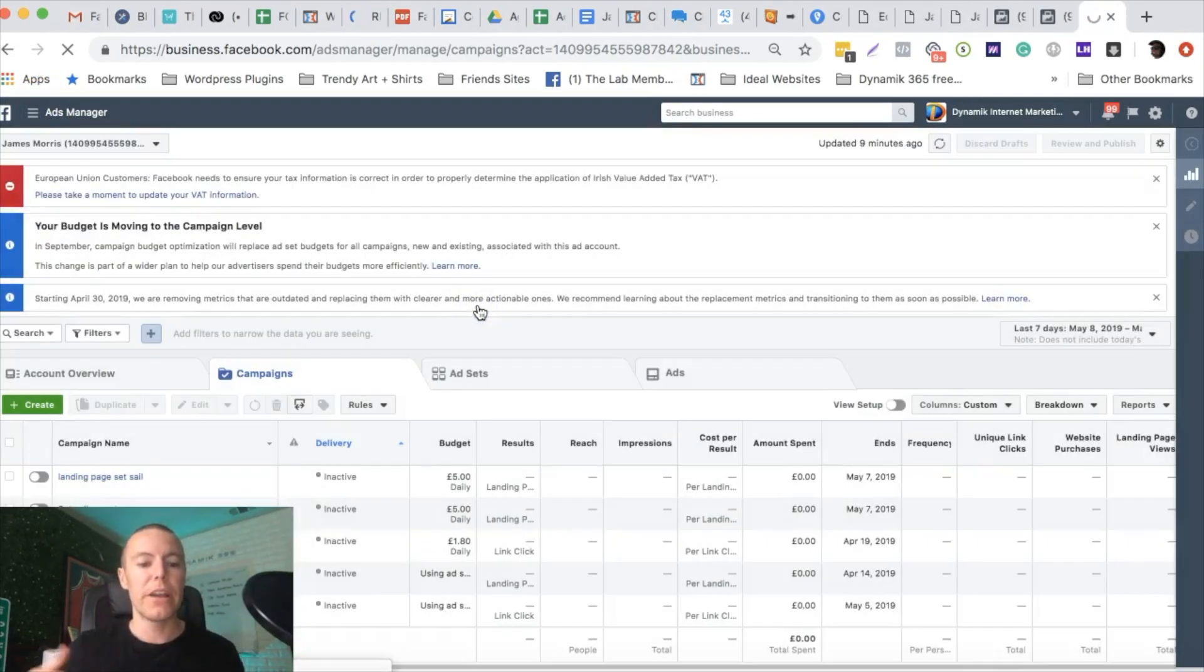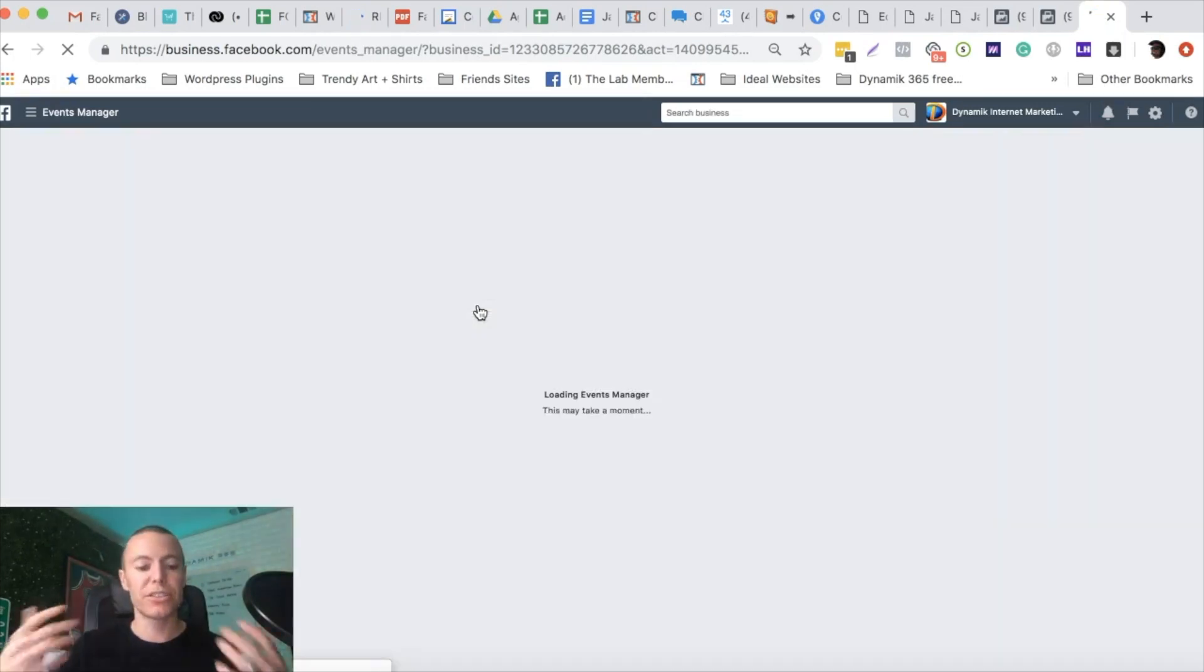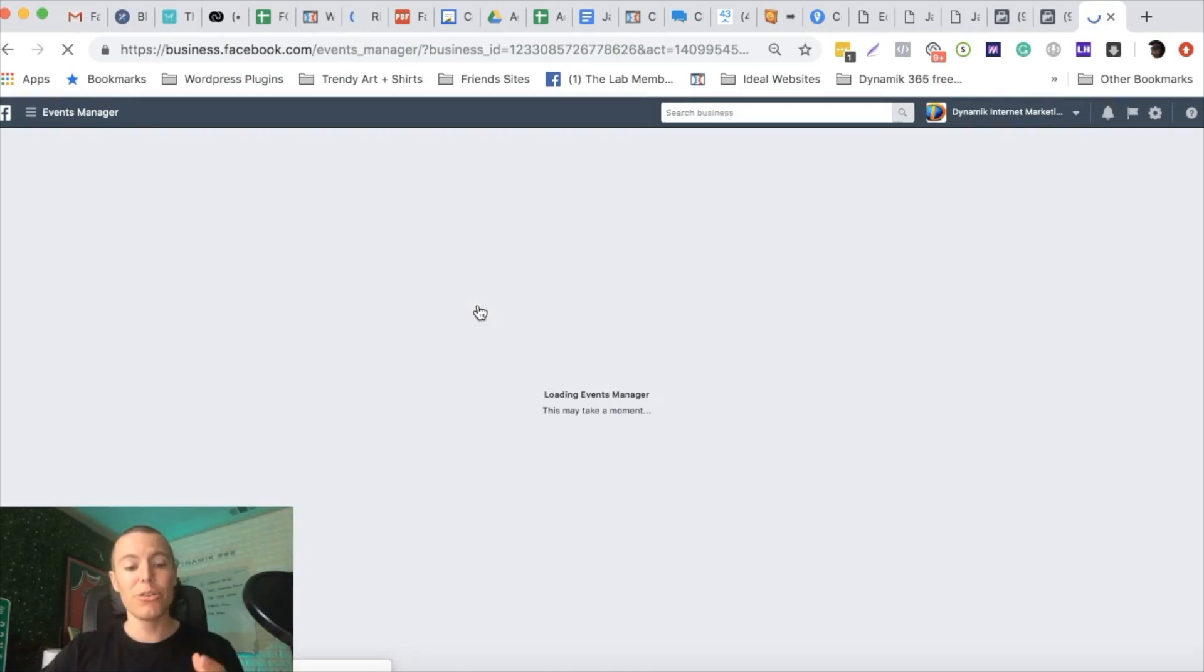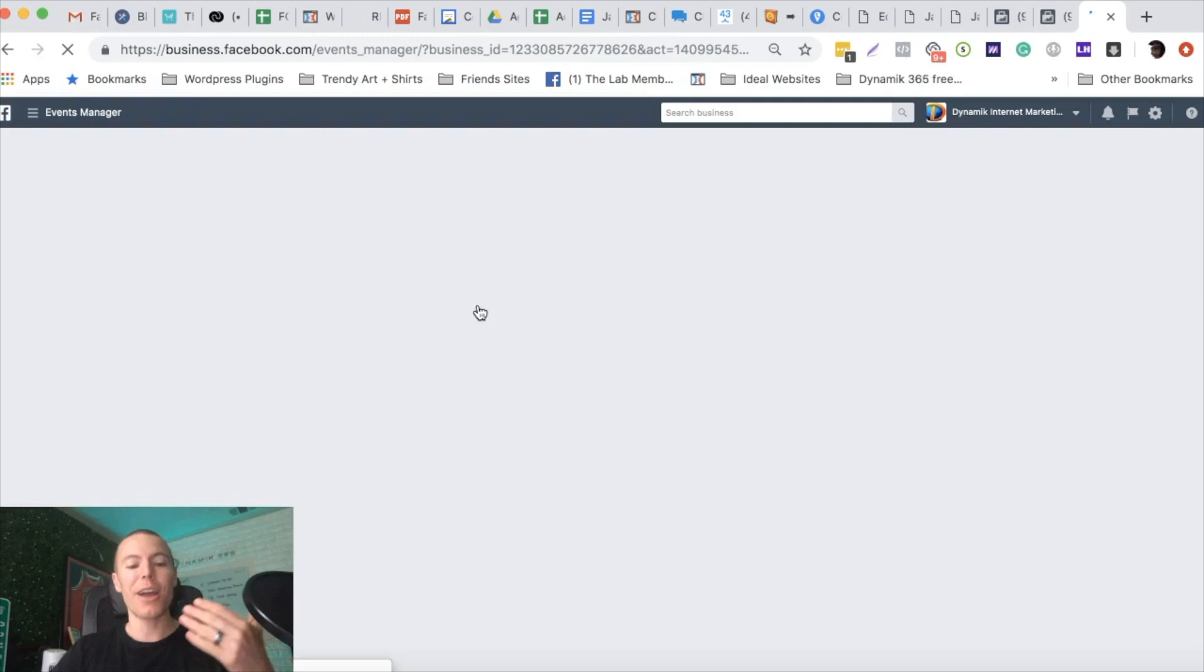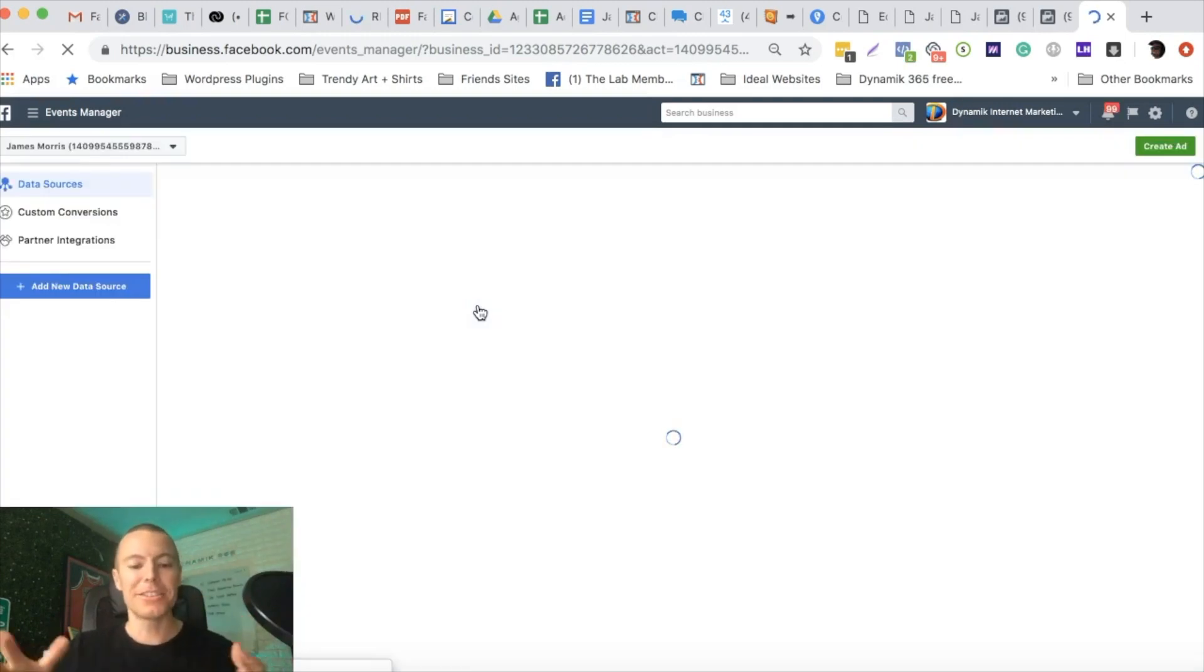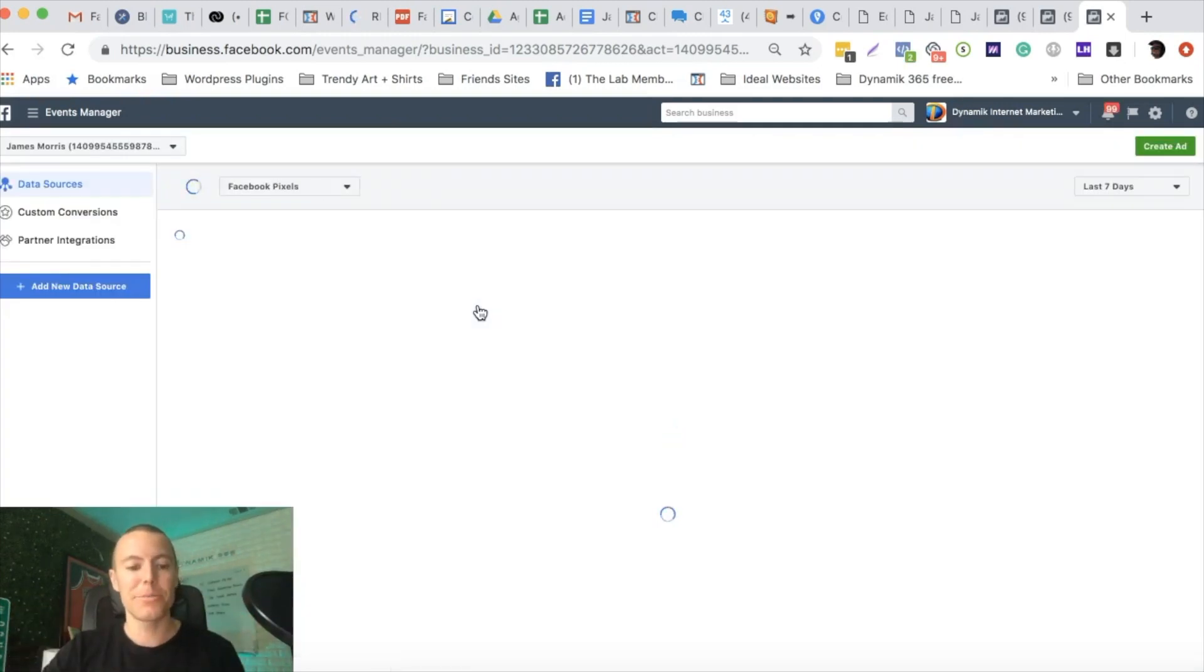The very first step here is we're going to install the pixel on our landing page, and then I'm going to show you the cool new highlighter tool that Facebook is providing that allows us to track custom events super easily. This is just awesome for somebody who's not tech savvy at all.